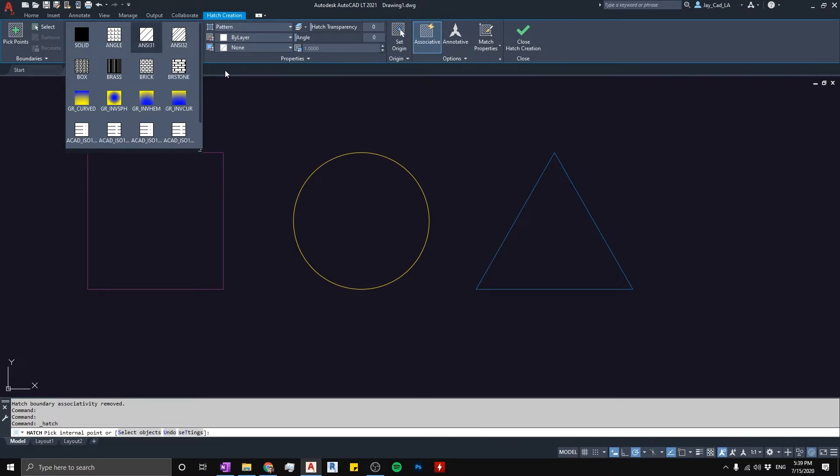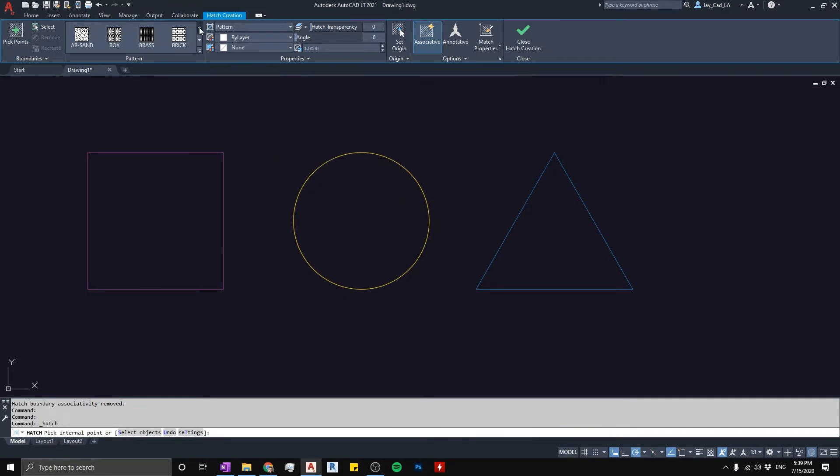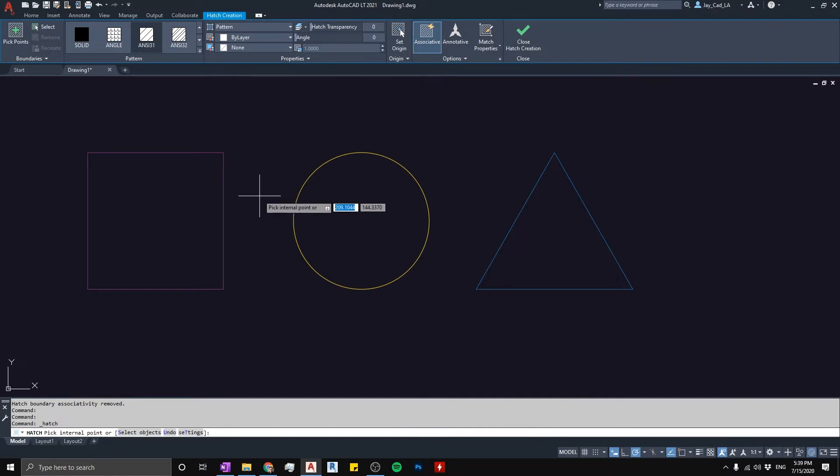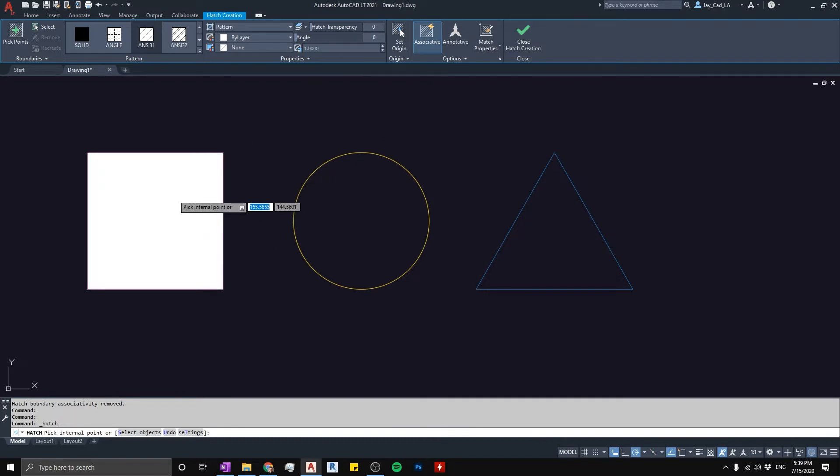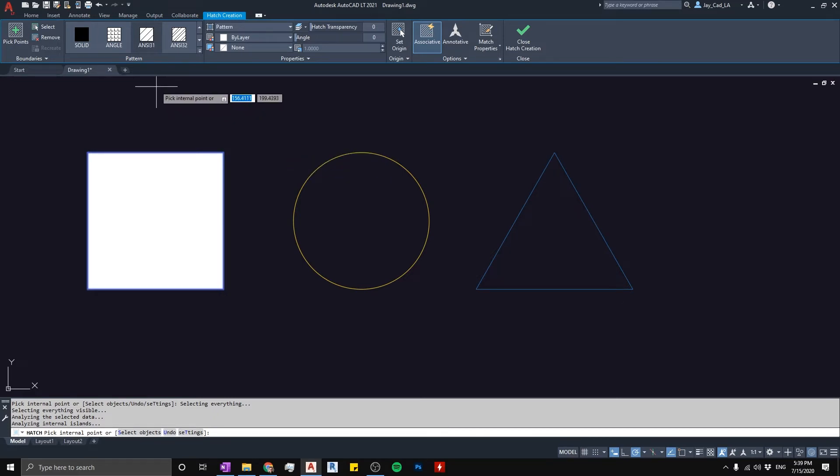I mentioned before, when I'm creating the hatch here, the hatch is coming out to be almost solid, like it looks solid, and that's not what I want. It should look like a 45 degree lines.